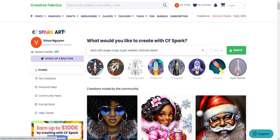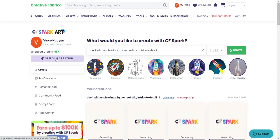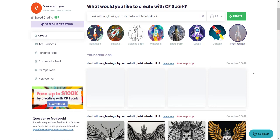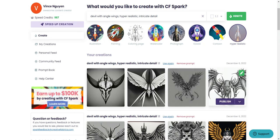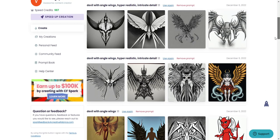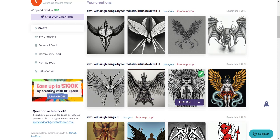You can speed up the creation process. Every time you create something there's a lag time, and if you want to speed it up you can use credits to do that. For those who generate a lot of art, this is hyper-realistic — this is what you can expect. It's pretty neat, very intricate.